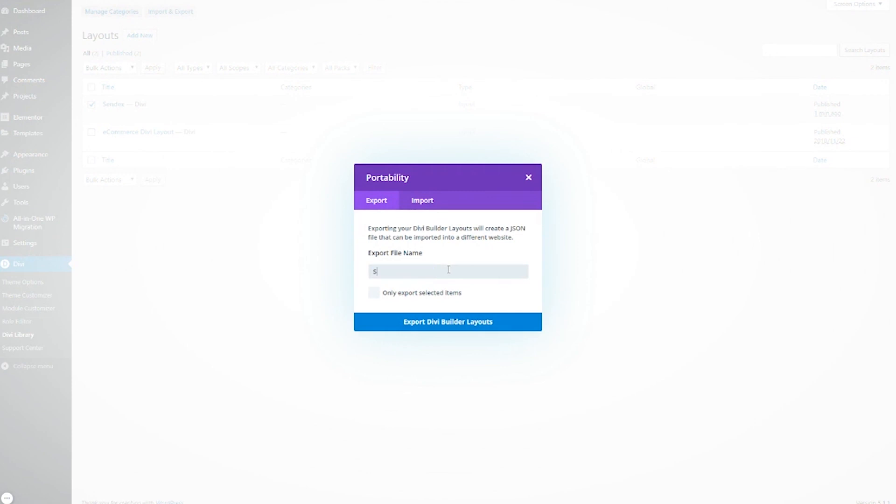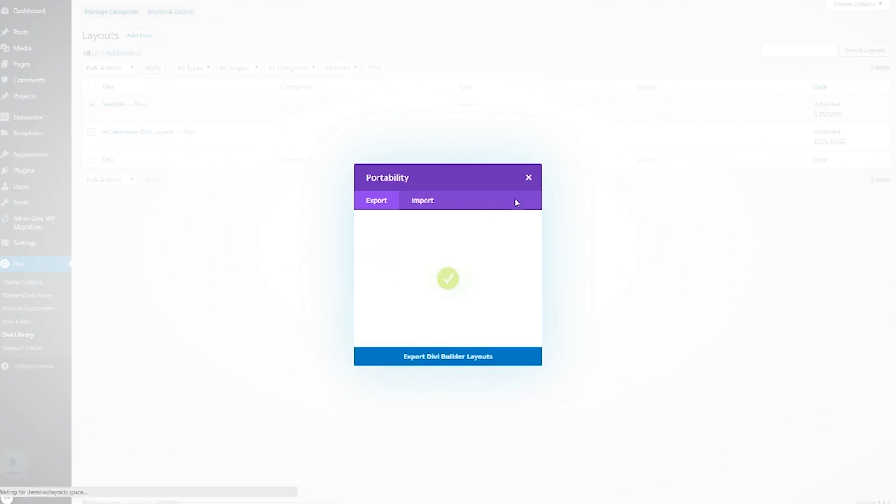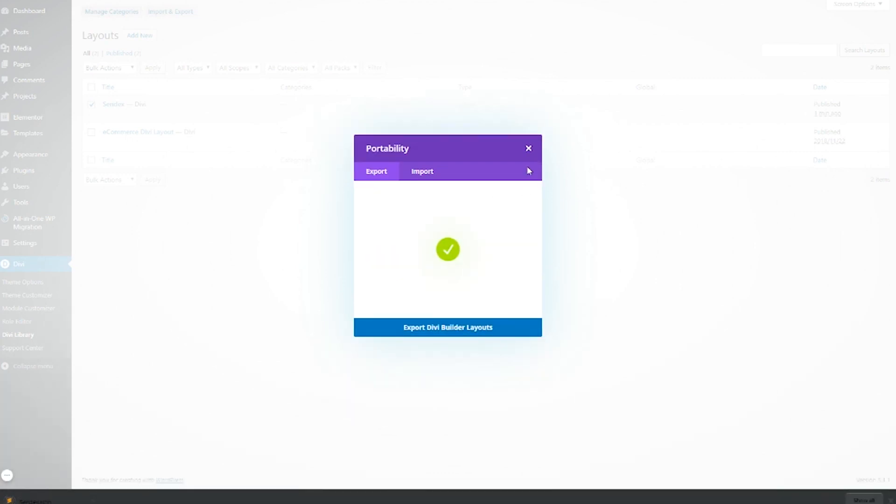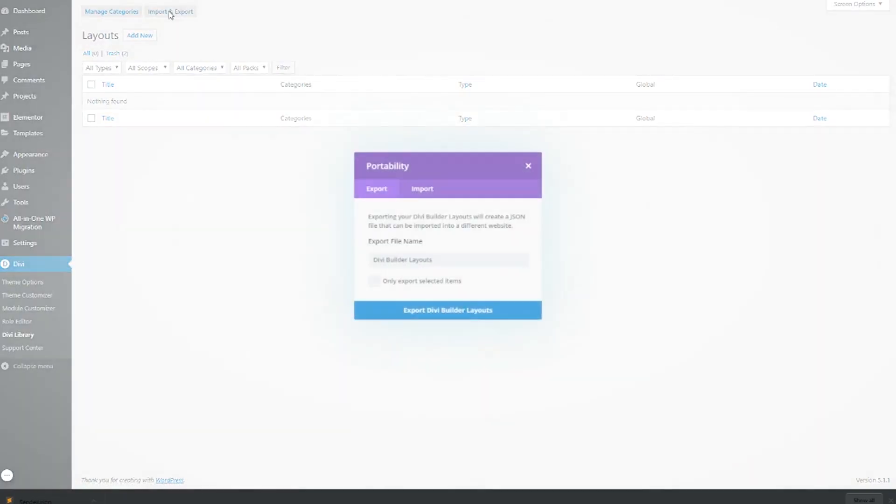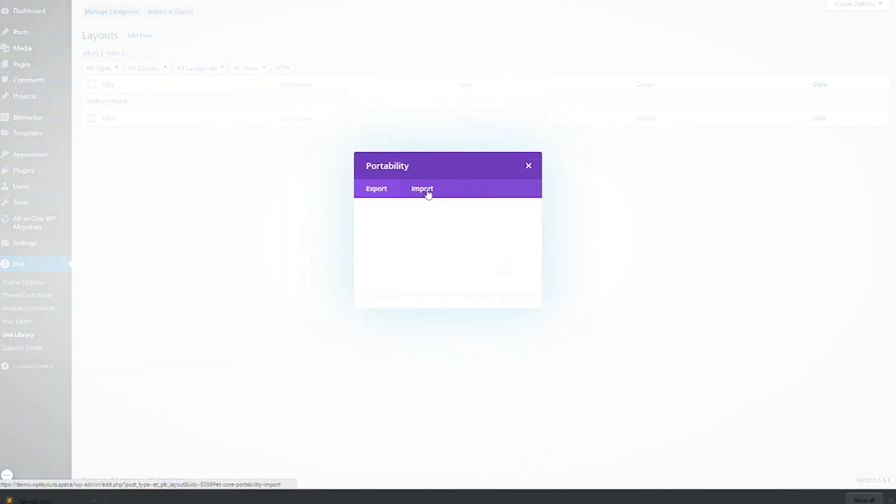One way to move content between sites is the old file-based export and import method, downloading an export file from one site and uploading it to another. But we knew there had to be a better way.